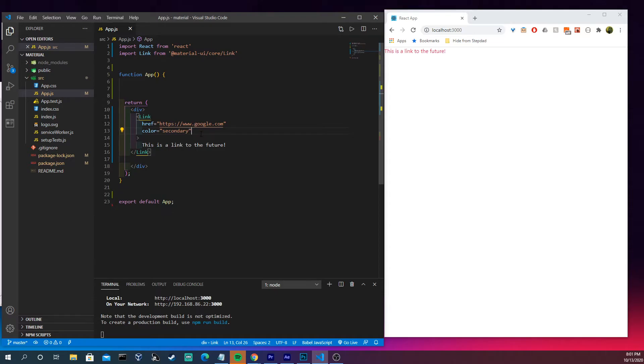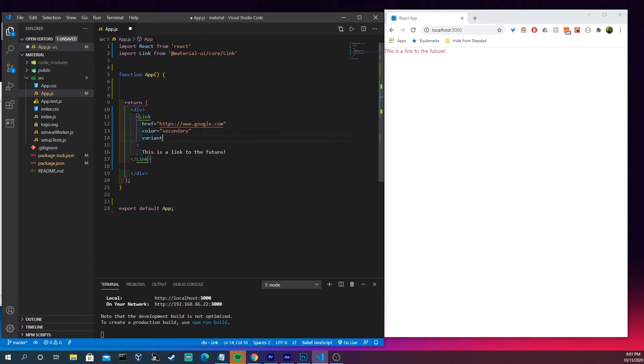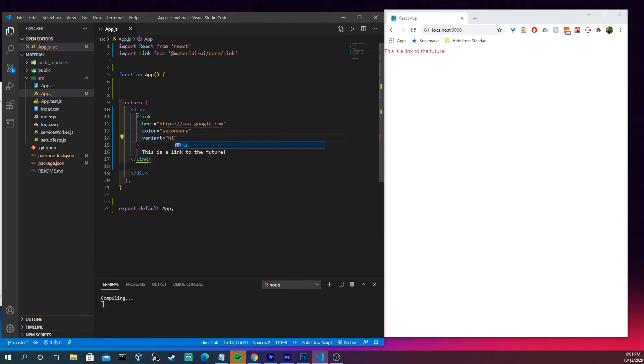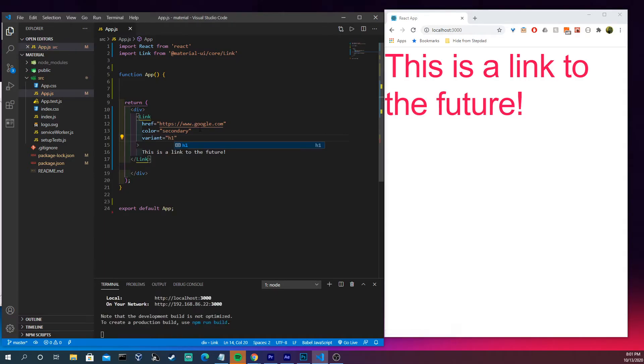And then the other thing we could do is give it a variant. So let's do h1. Now we can see that this is a h1 element, but it is a link.